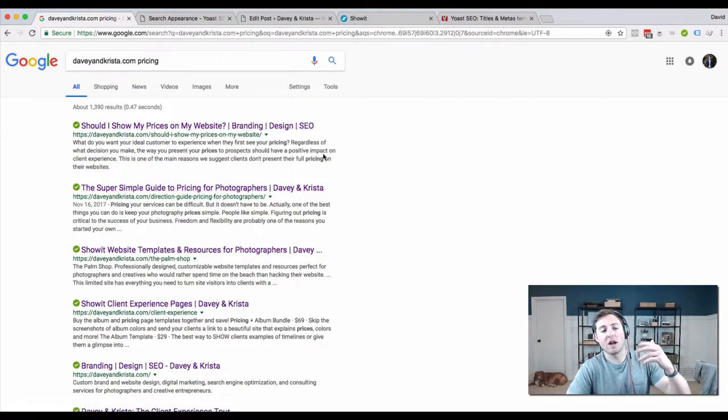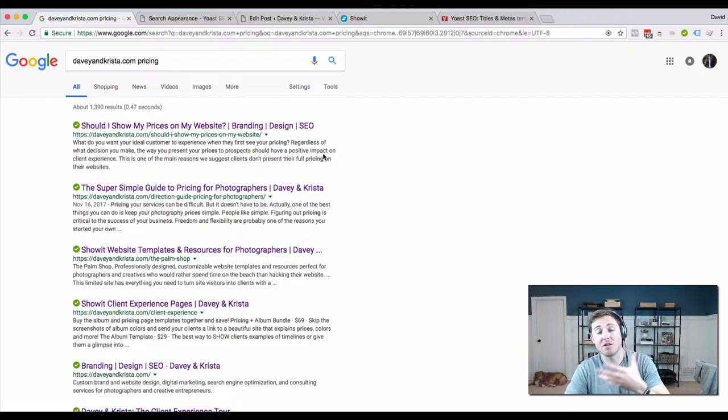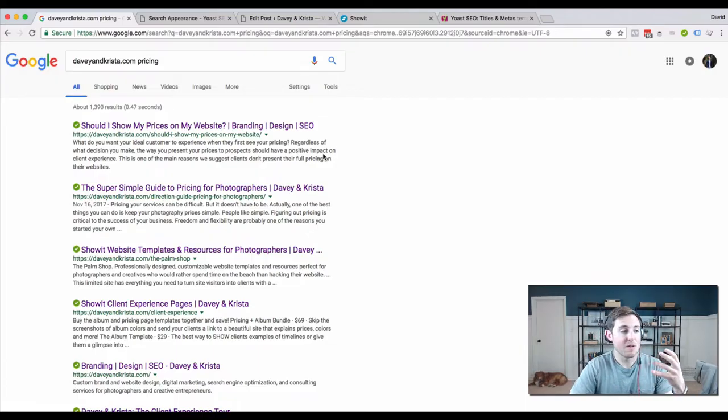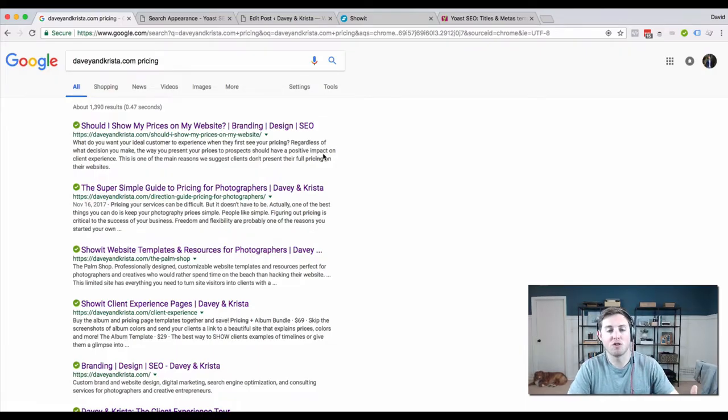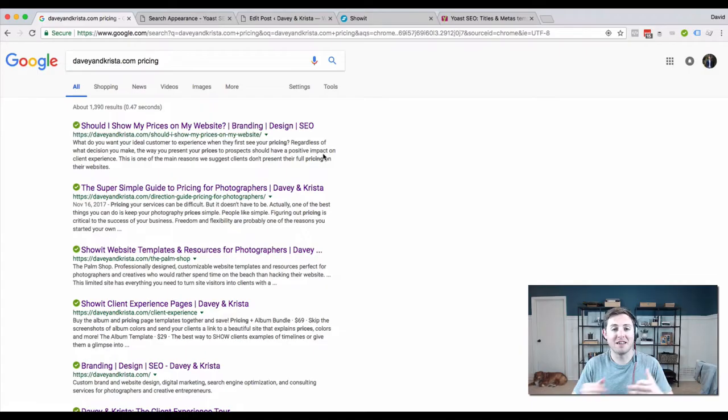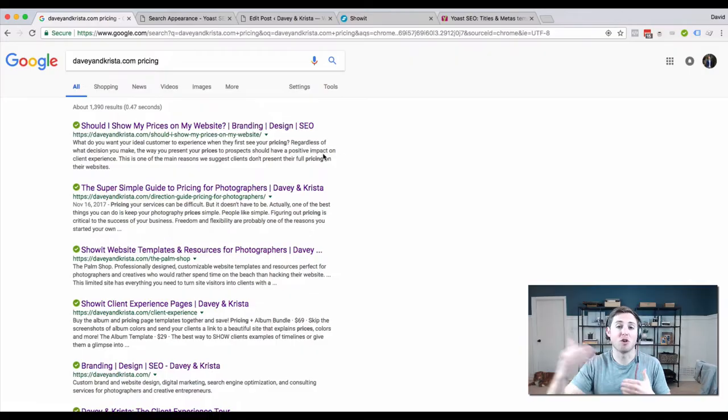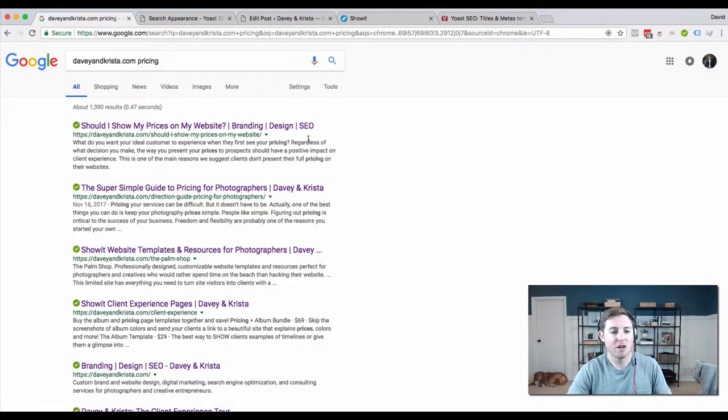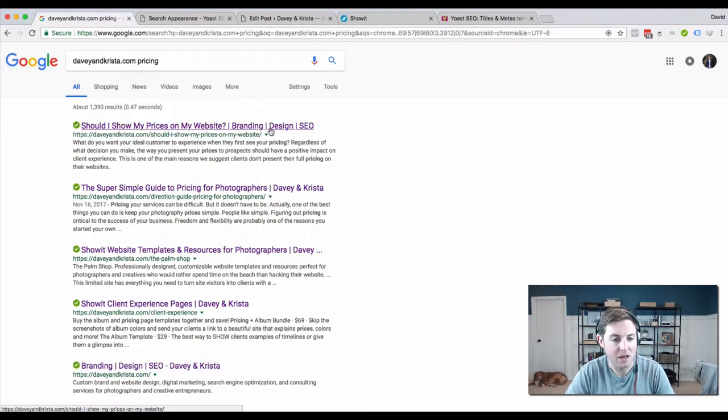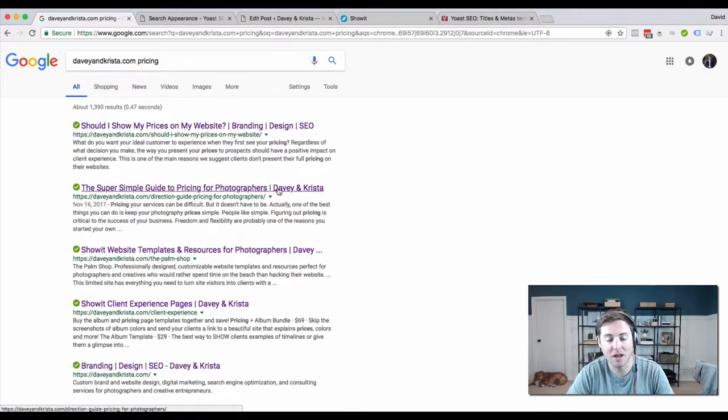The reason I want our brand name at the end is because the more times someone searching for an answer sees the same brand name, the more trust they build with that brand. This doesn't help me in the same way that having our name at the end of a title helps.